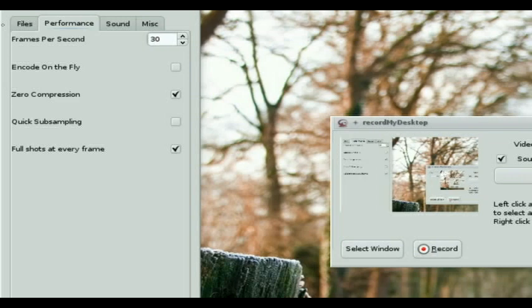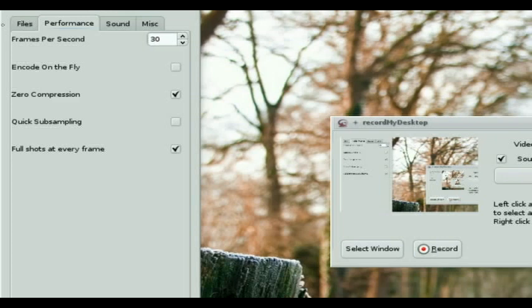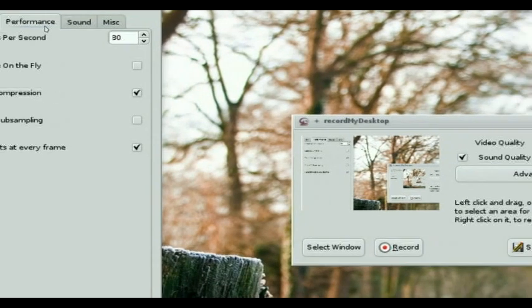Zero compression. Because it's going to give you some extra CPU time you don't want to have to deal with. And full shots at every frame so that it refreshes the entire screen. I've tried it the other way. Trust me. You don't want to do it that way.